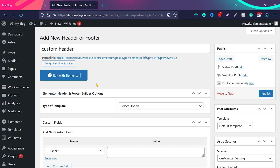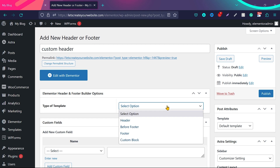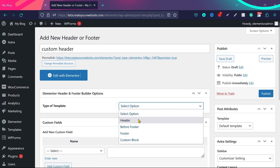Before that, we need to select some important options. You'll see the Elementor Header and Footer Builder option where you need to tell it what kind of template you're creating. We are going to create a header, so select 'header' from here. If you want to create a footer, the procedure is the same — you can choose 'footer.'